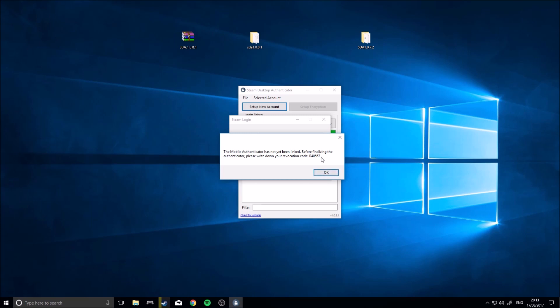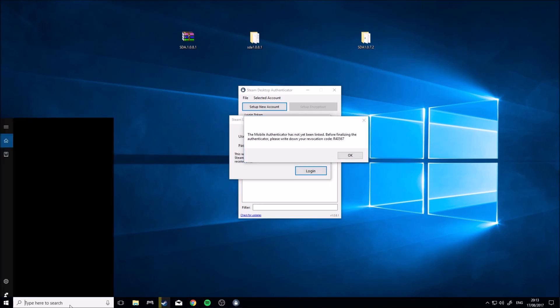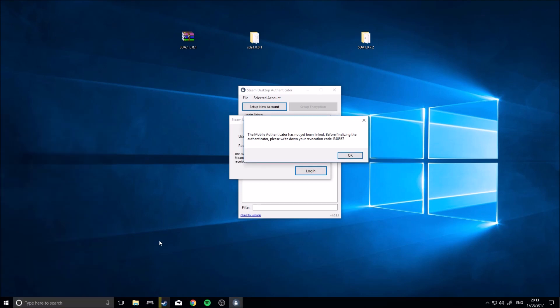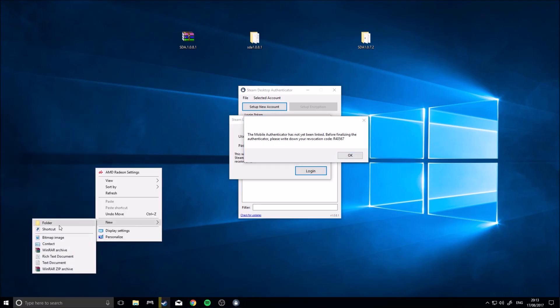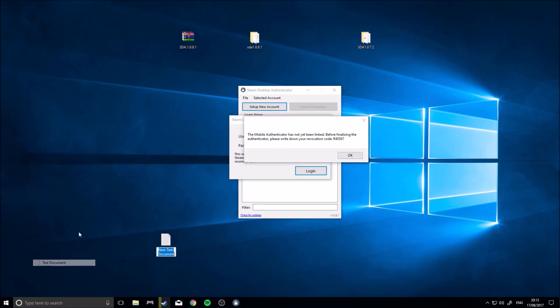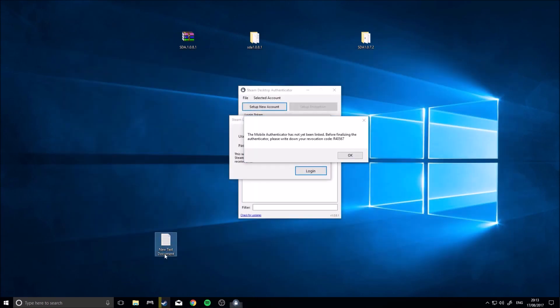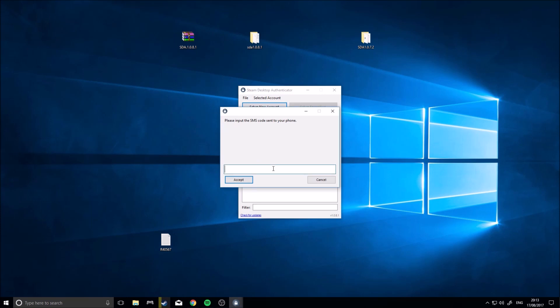Okay, it says enter your revocation code. It's going to ask you to type that in again, but I don't think that you actually need it. So I'll just name this, it doesn't matter, R-4-0-5-6-7, okay, then please input the SMS code sent to your phone. So if I just get my phone.